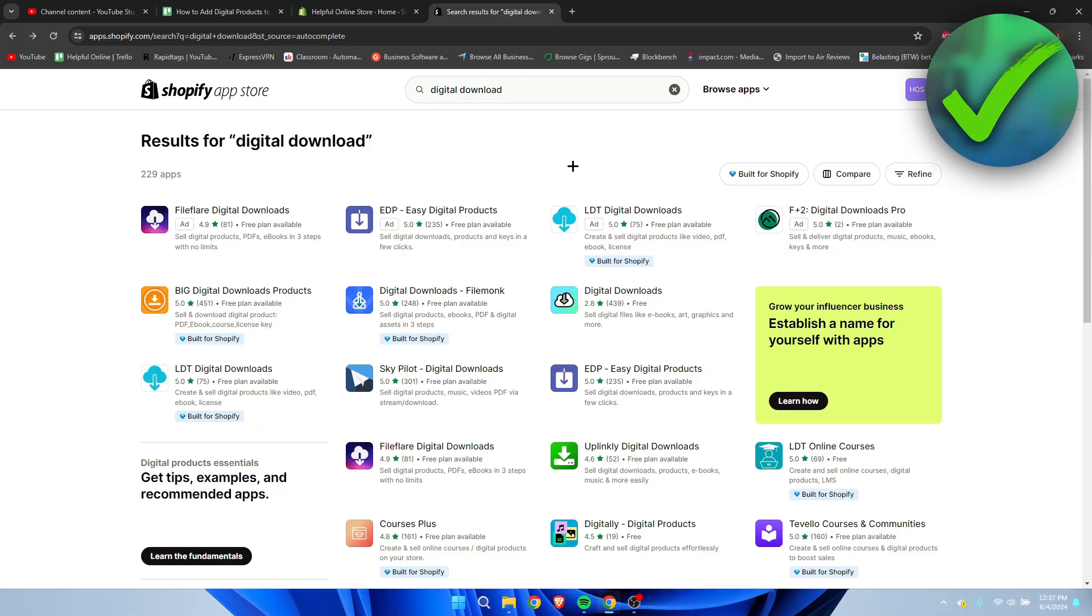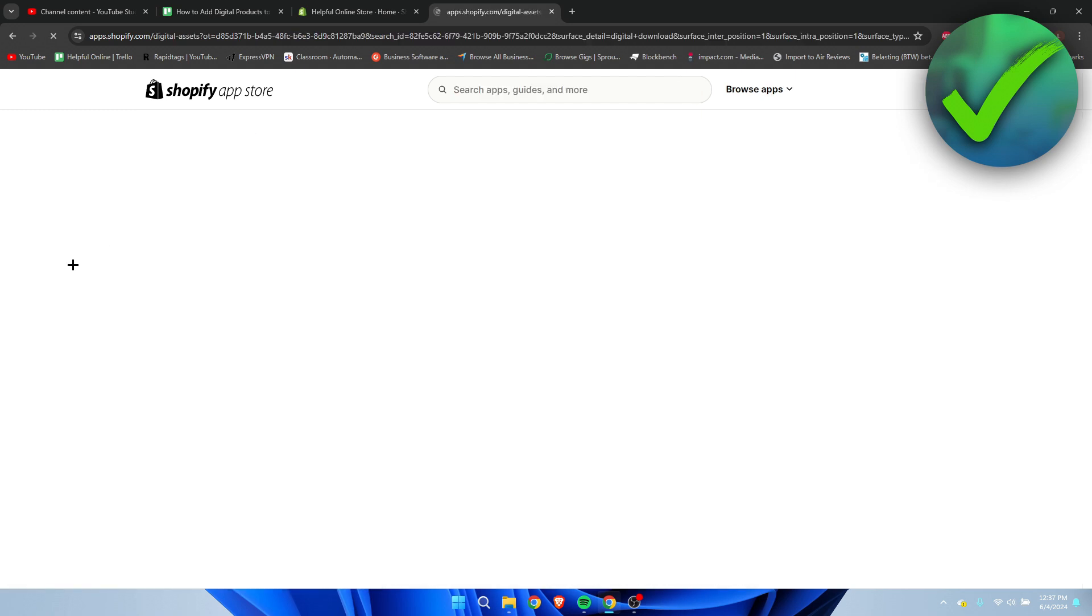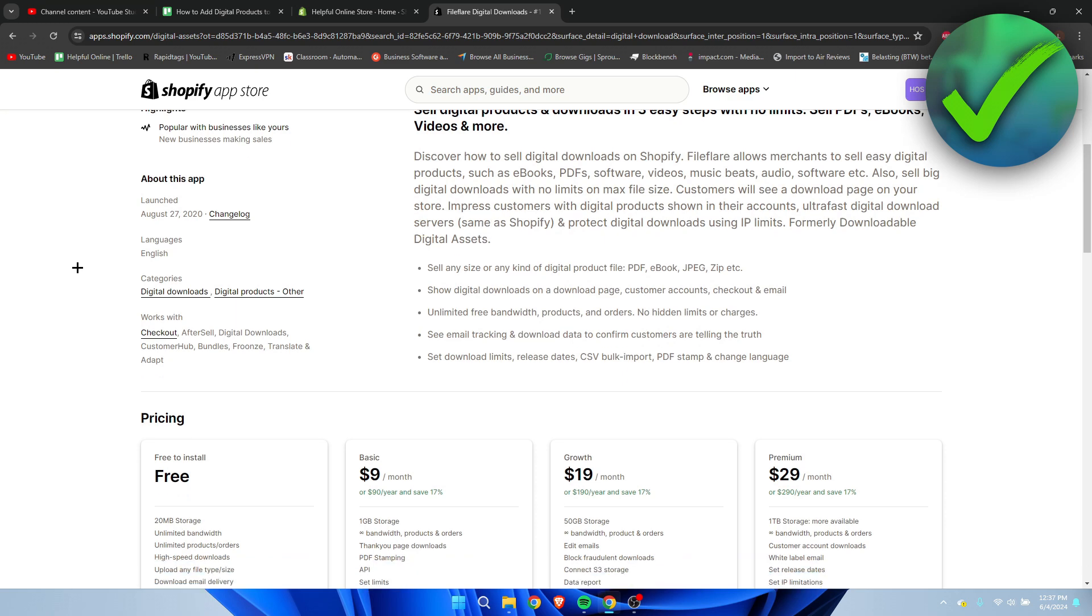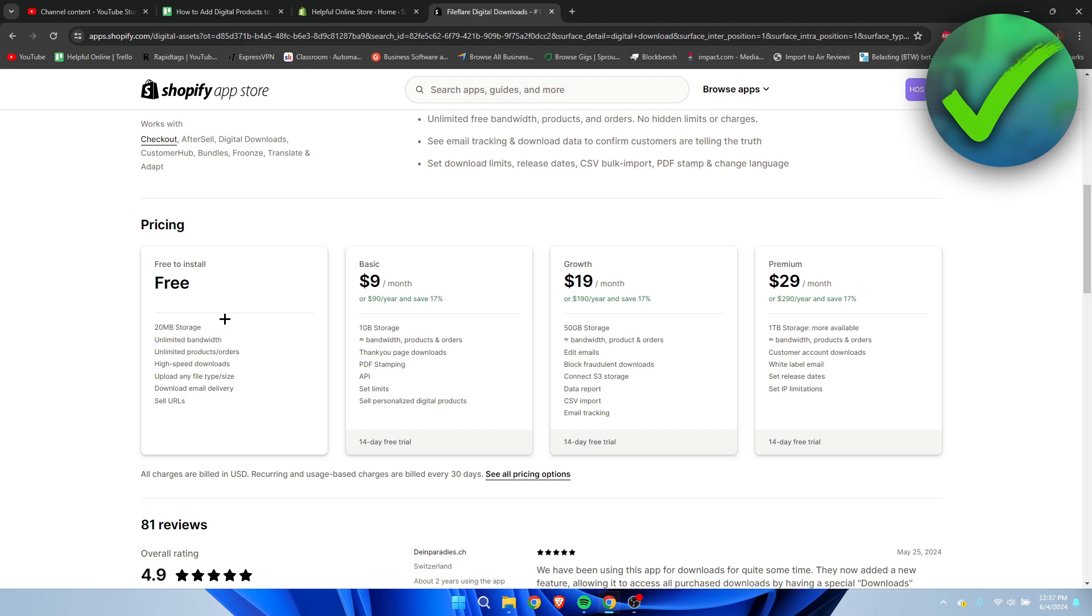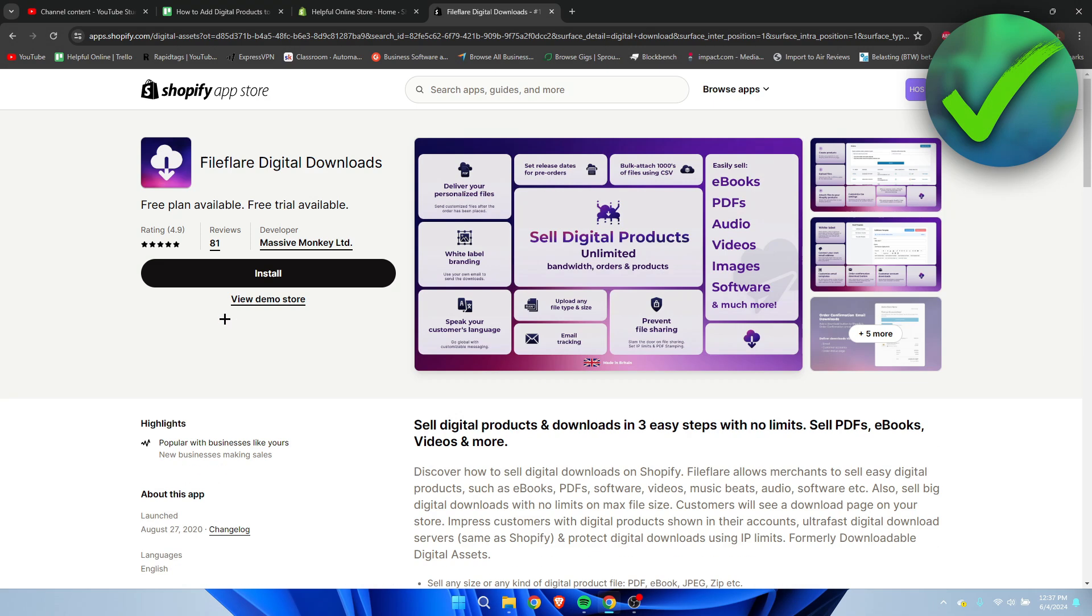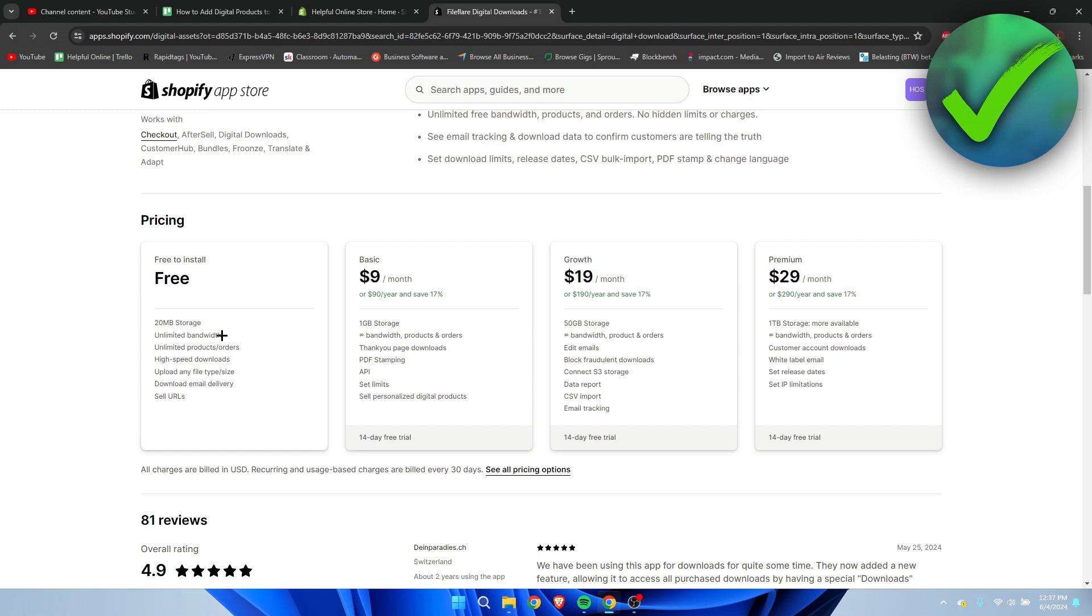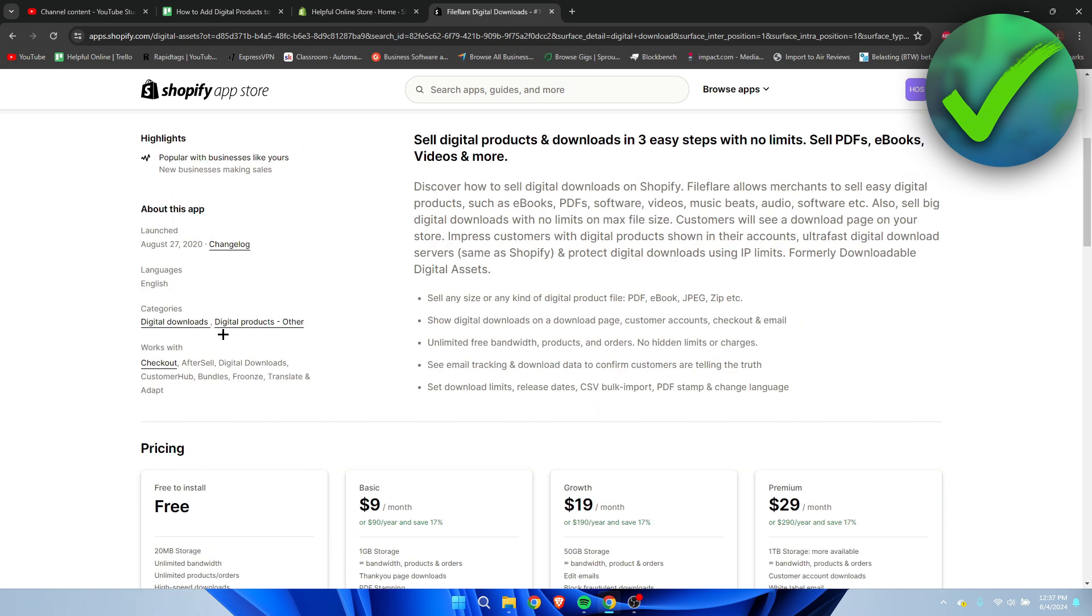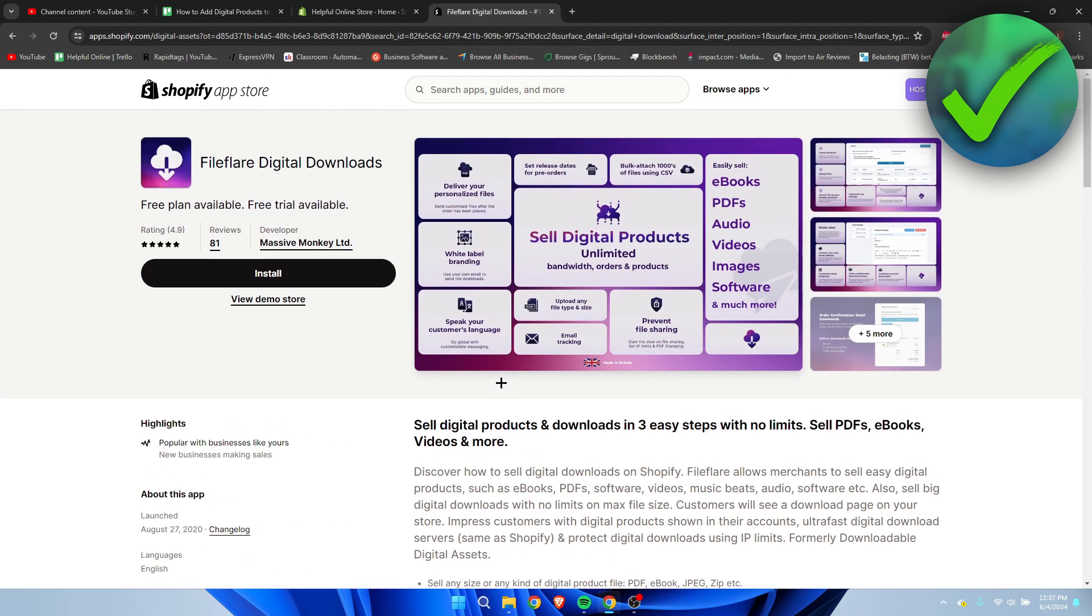Here you have a bunch of different apps which pretty much do all the same, but as you can see, most of them have a free plan. The free plan is quite different for most of them. I like File Flare the most because if you go to the free plan, you have 20 megabytes of storage and also unlimited orders, which is quite nice. For the ebook, 20 megabytes should be more than enough. I'm going to simply click on Install right over here.